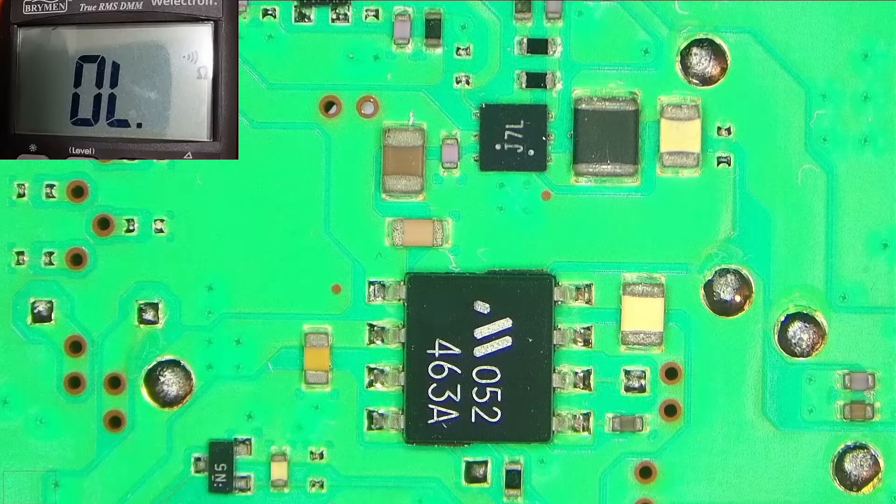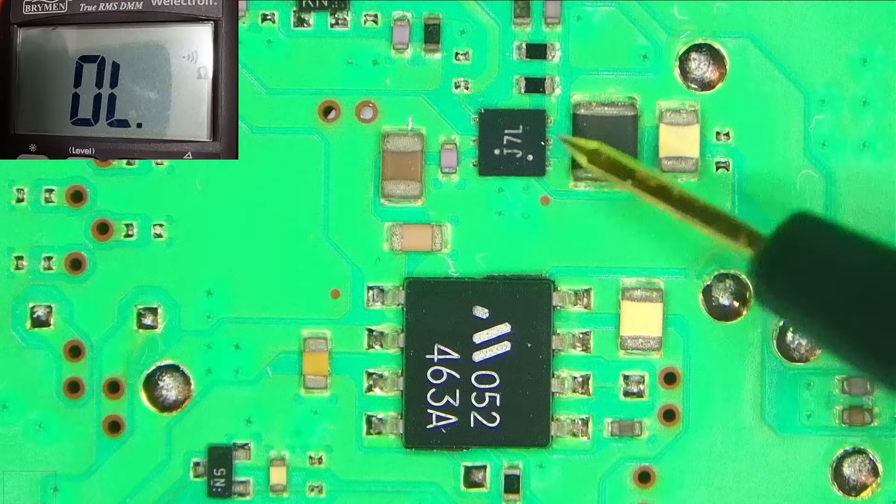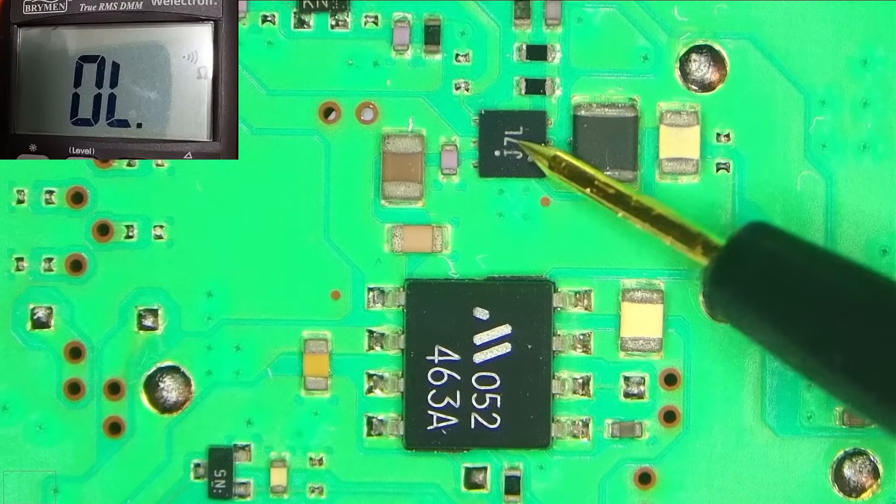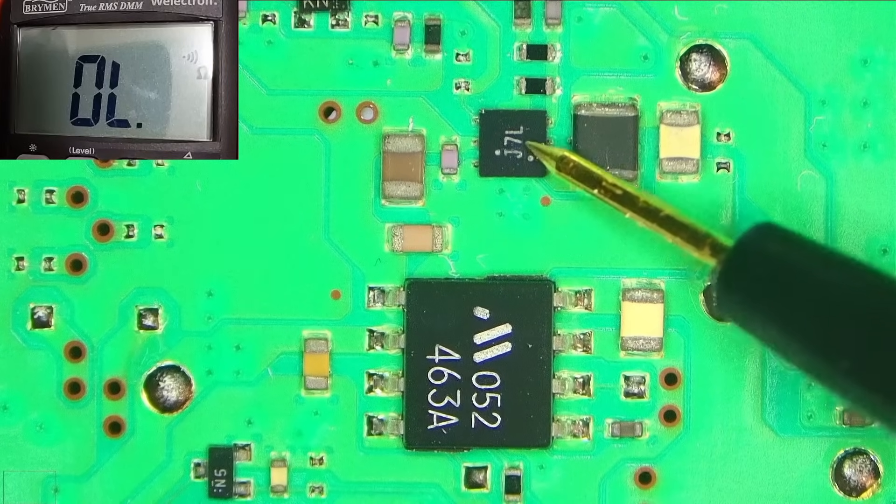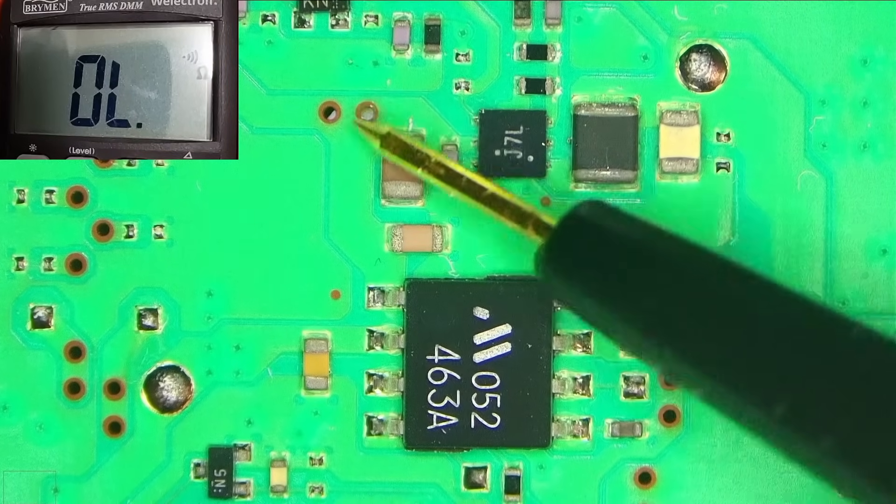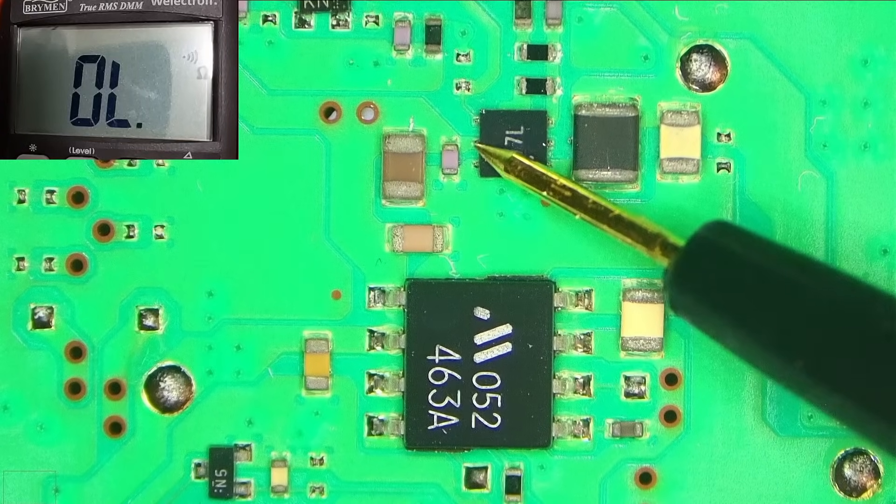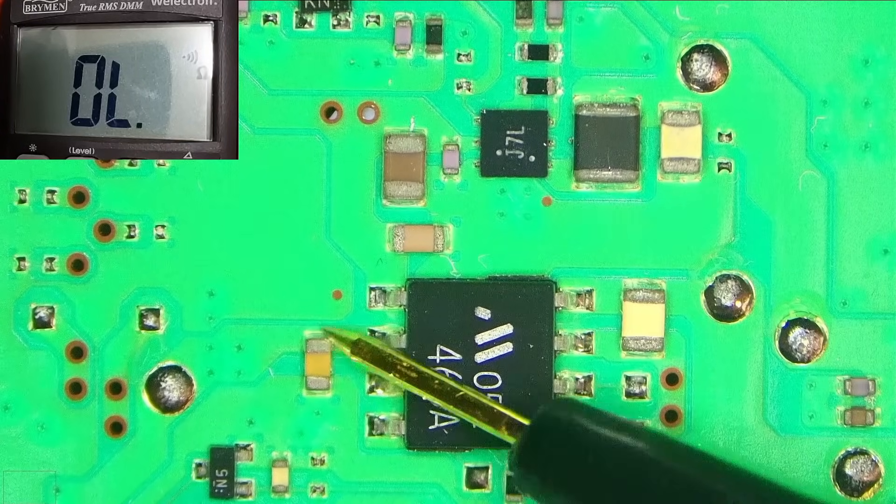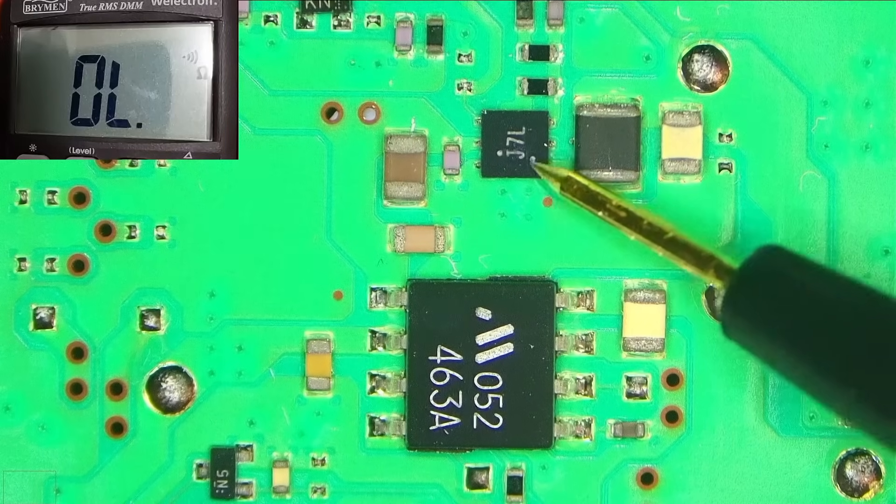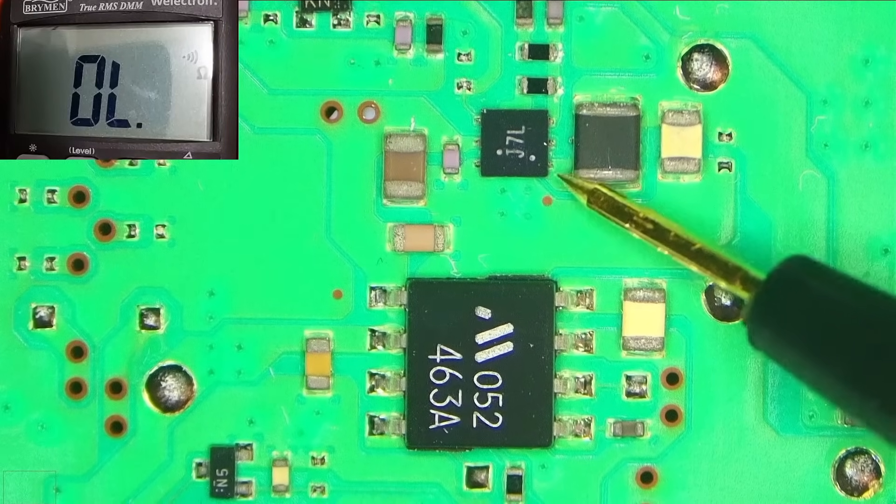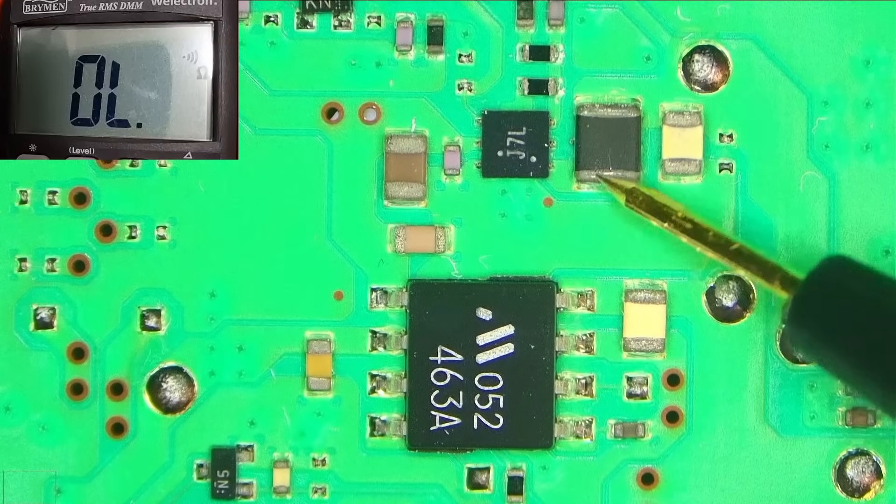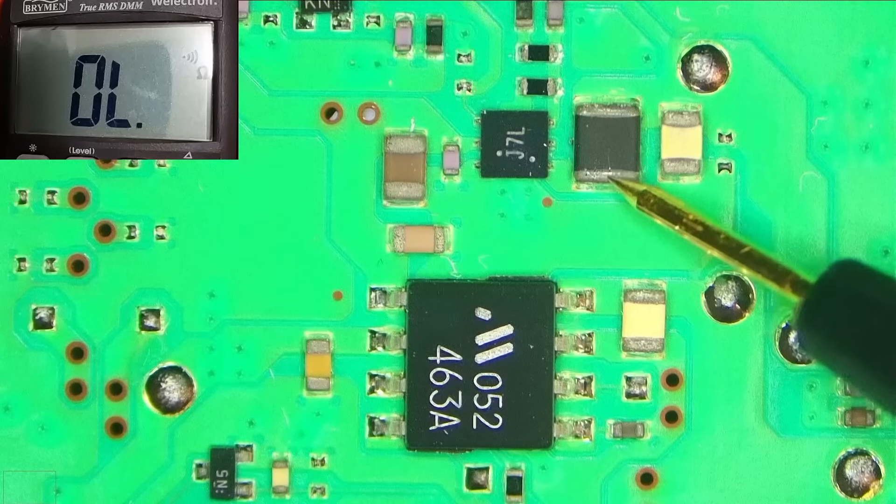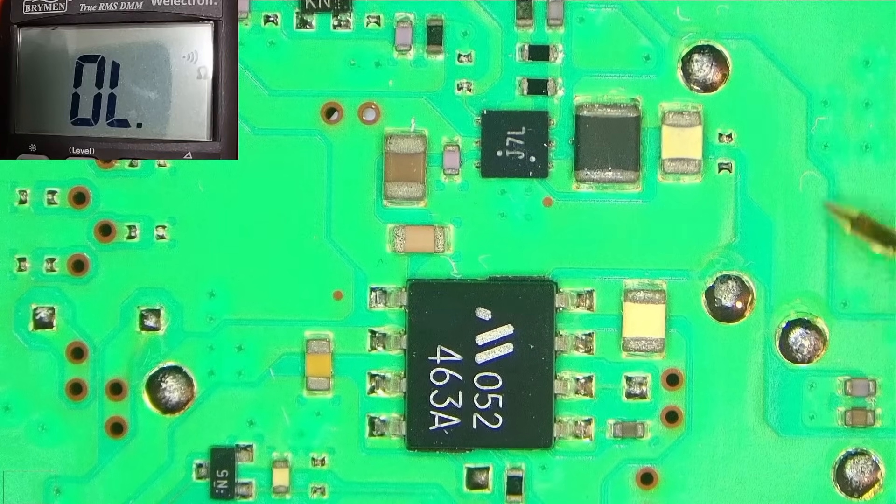So this is the board. This is the area that we're interested in, specifically this little chip. What we should be getting, we should be getting 5 volts on this line here, and on this input I believe this should be 3 volts. And on this pin here, that's pin one, I believe we should have 1.8 volts.